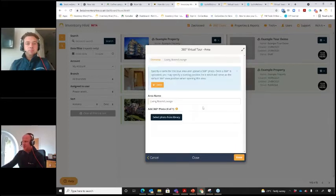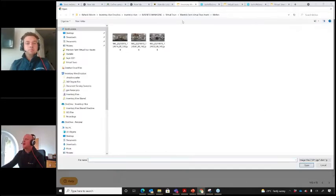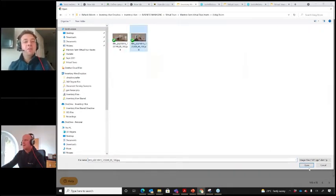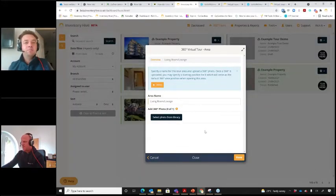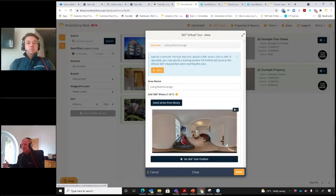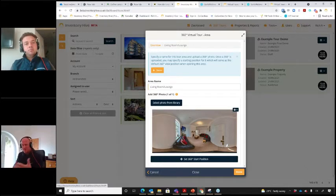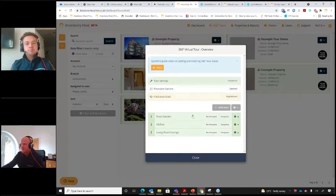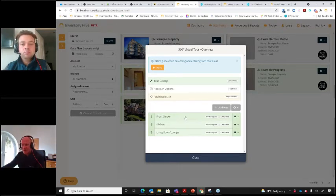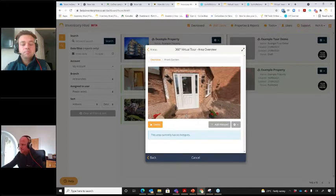For an L-shaped kitchen you might want two or three areas, and adding multiple areas is really quick to do. So I've now added my 360 images. When using the app and camera integration you'd do this live at the property. I've added all three areas — front garden, kitchen, and living room — and now I'm going to show you how to add hotspots. When using the app with direct camera integration you would tag rooms live at the property rather than doing this manually afterwards.